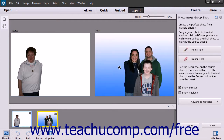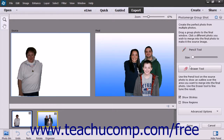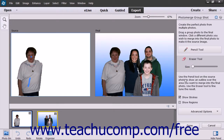Depending on the Photo Merge feature you are using, there will be specific instructions under the Photo Merge pane on the right-hand side of the screen. For some of the tools, you simply use the Pencil tool to make the selections from the images that you want to transfer or merge into the new image. You can use the Eraser tool to erase any parts that you selected that you don't wish to keep.